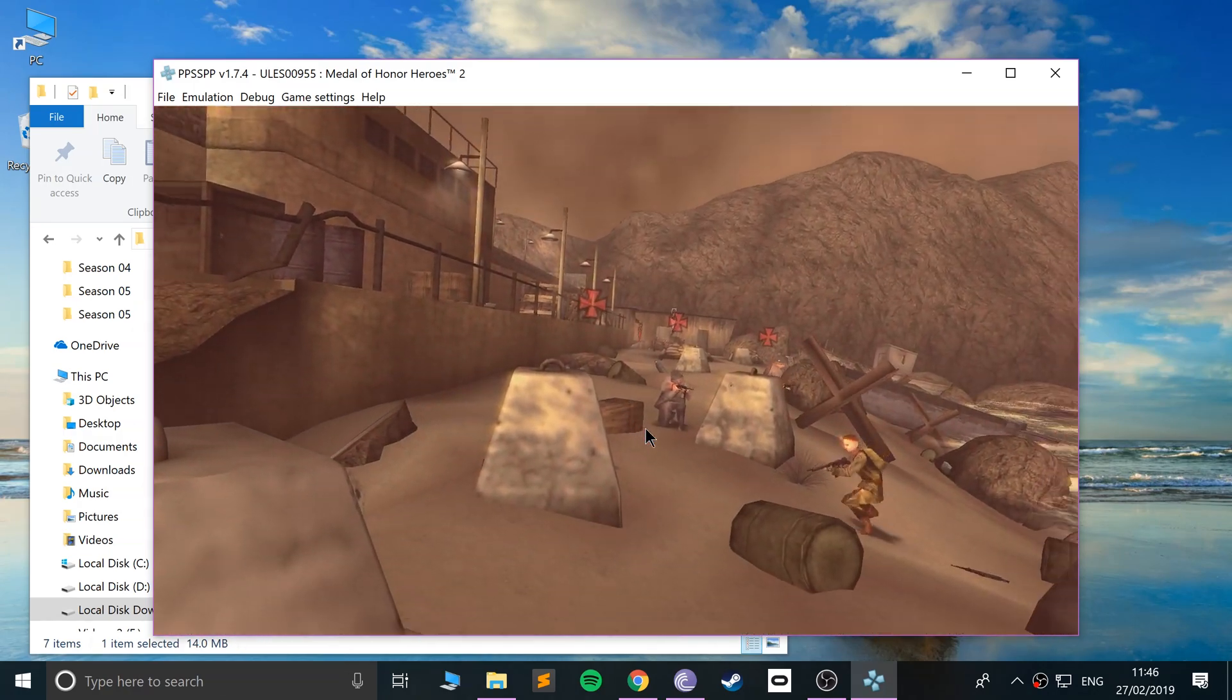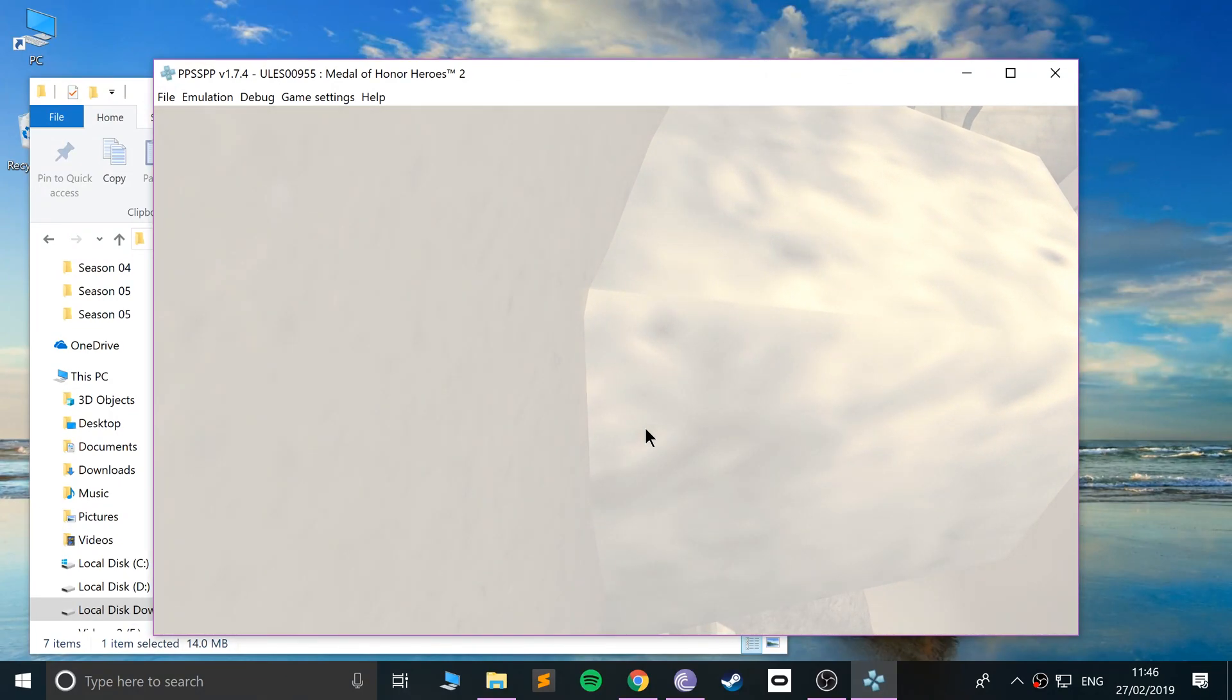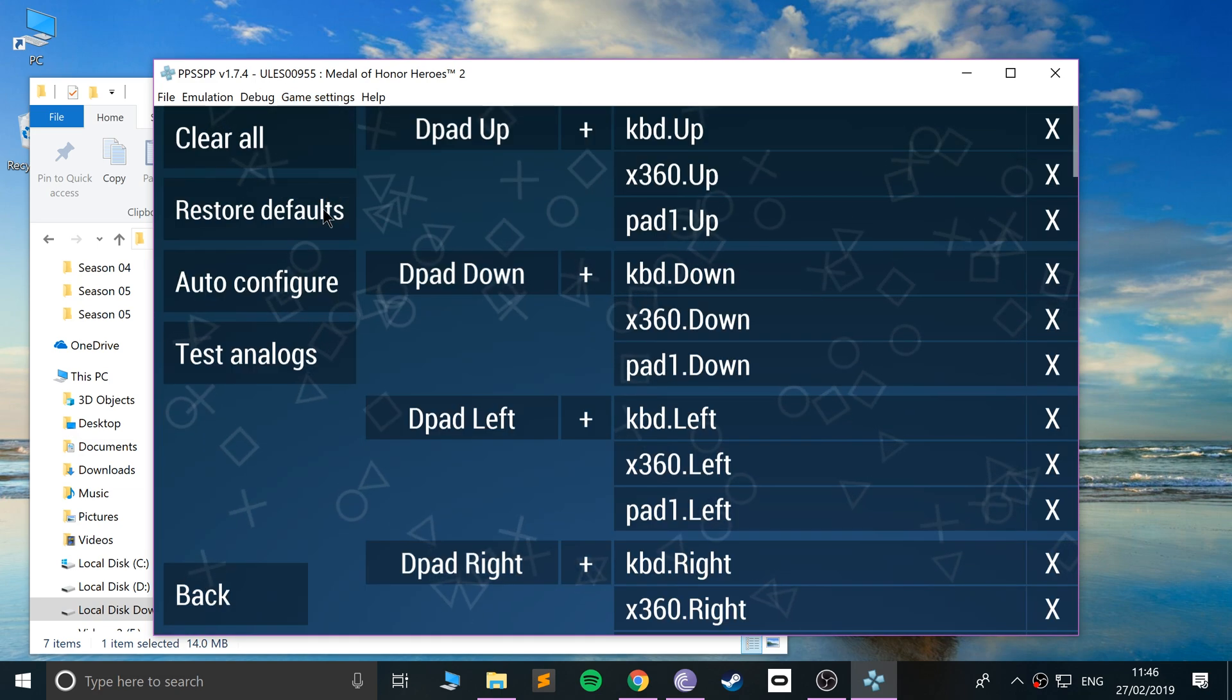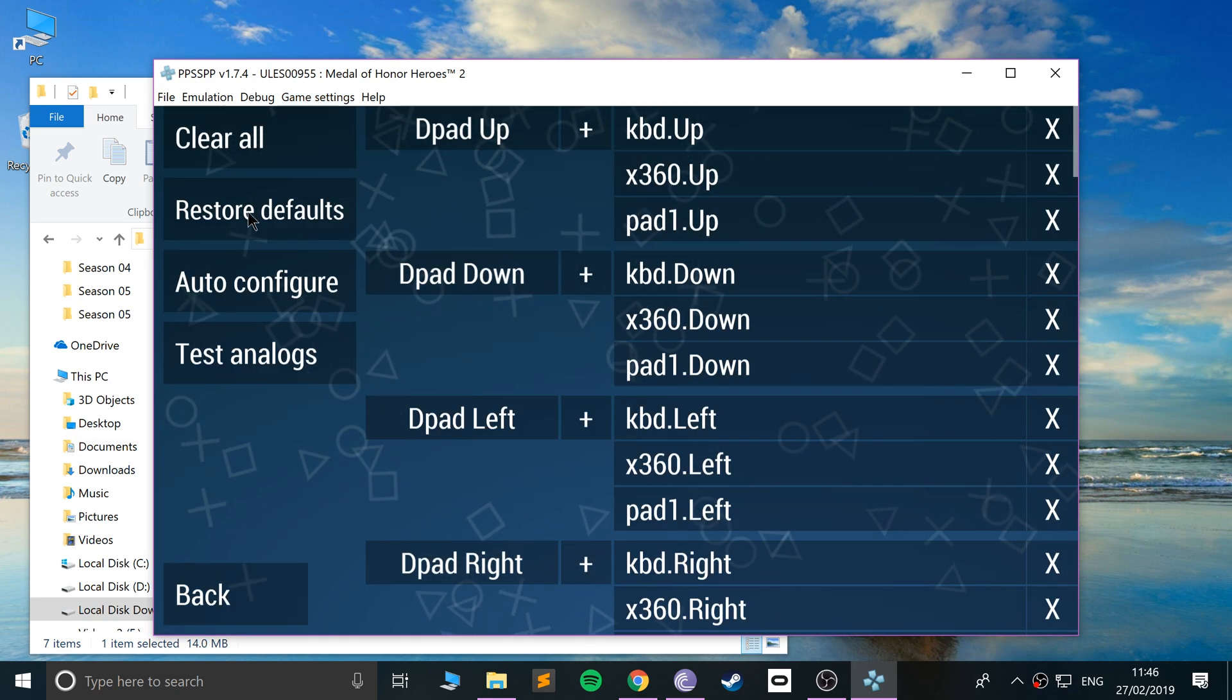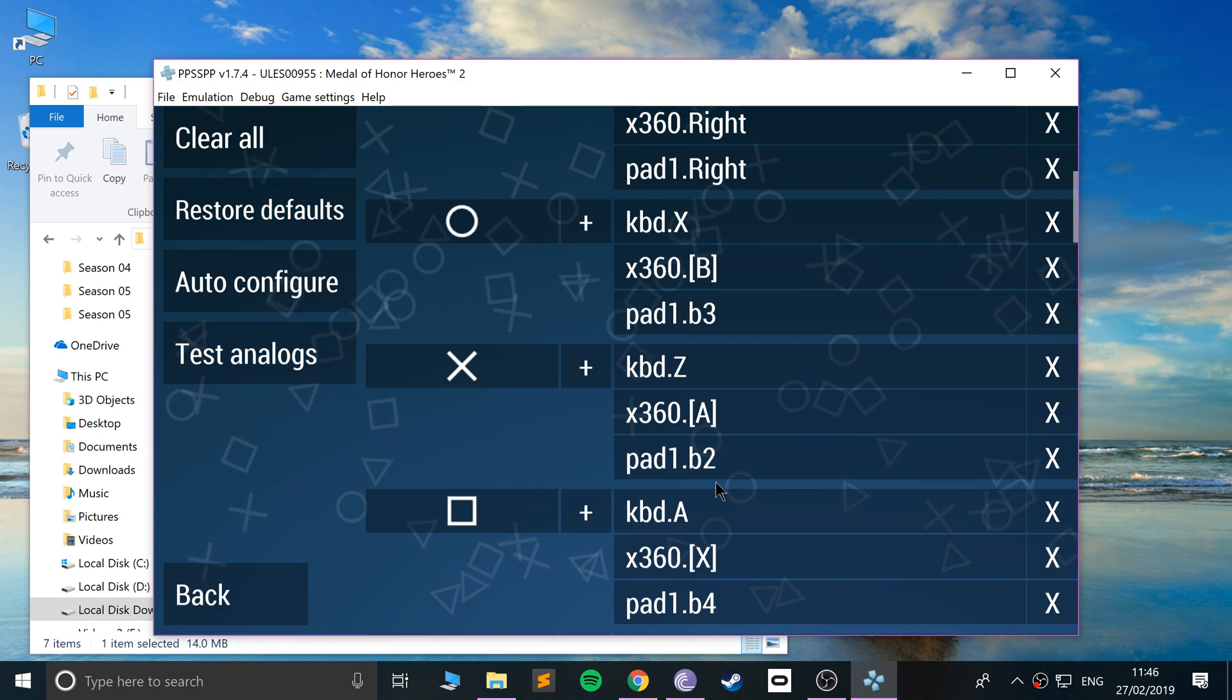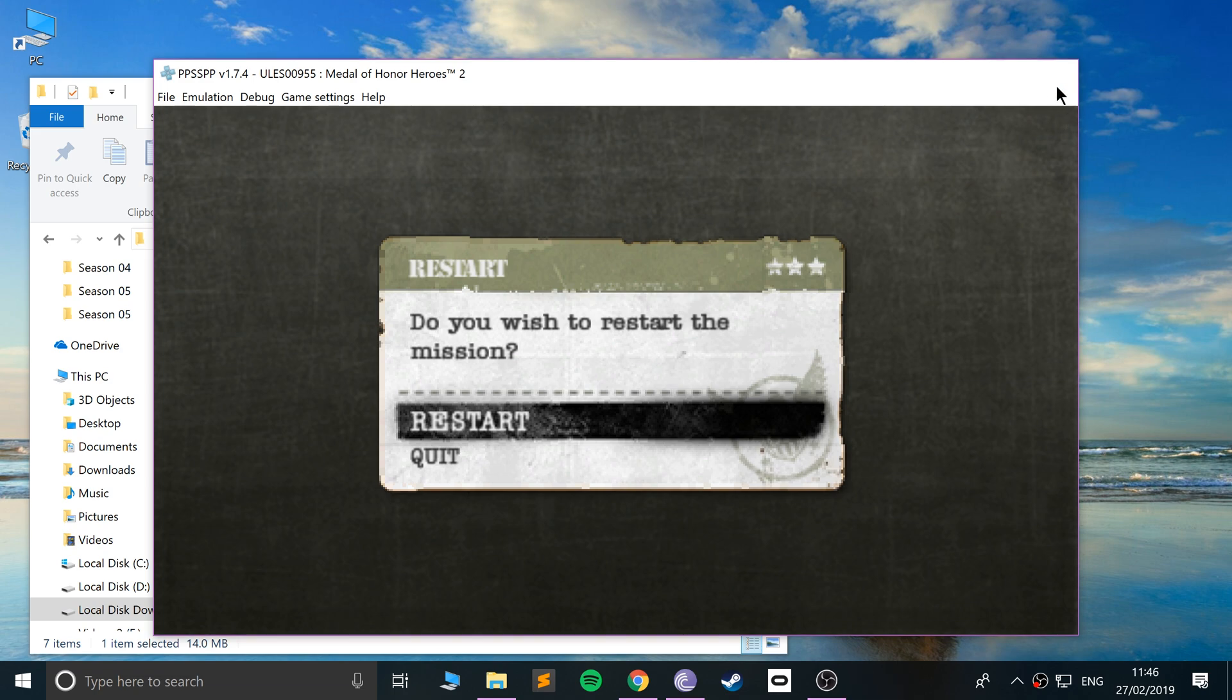So this not only brings life into some old classic games, it also allows you to modify the controller settings in a way that is more comfortable to you. And if you ever want to change it back, you can go to Control Mapping, Restore Defaults. If we go back, as you can see, these have been reset.